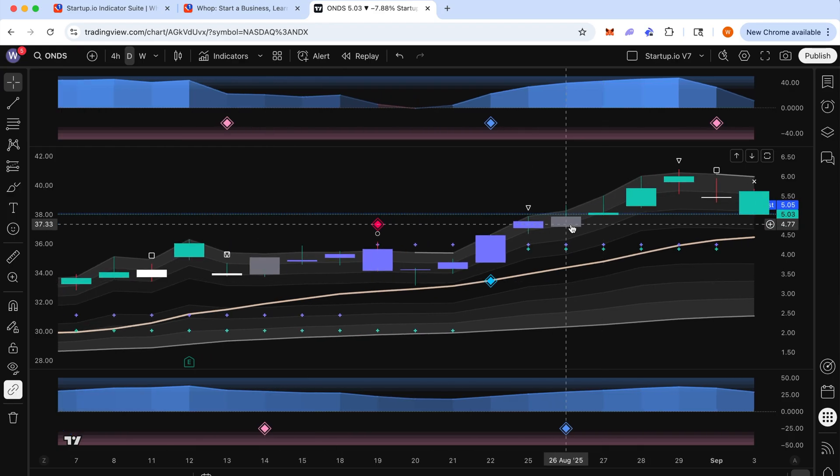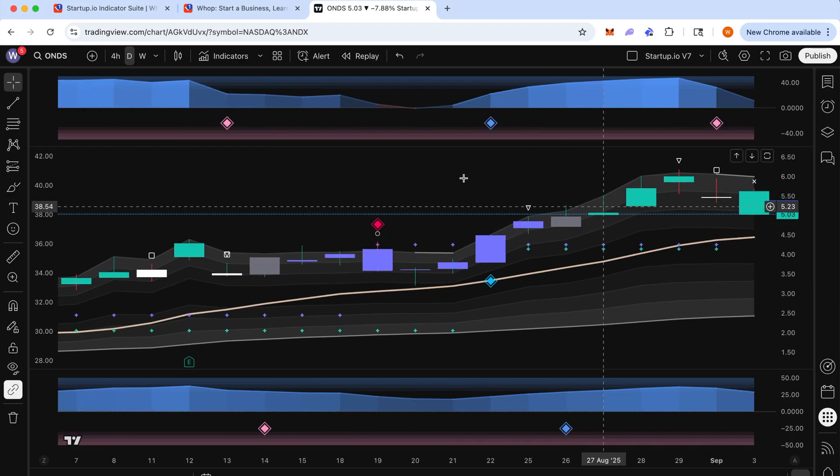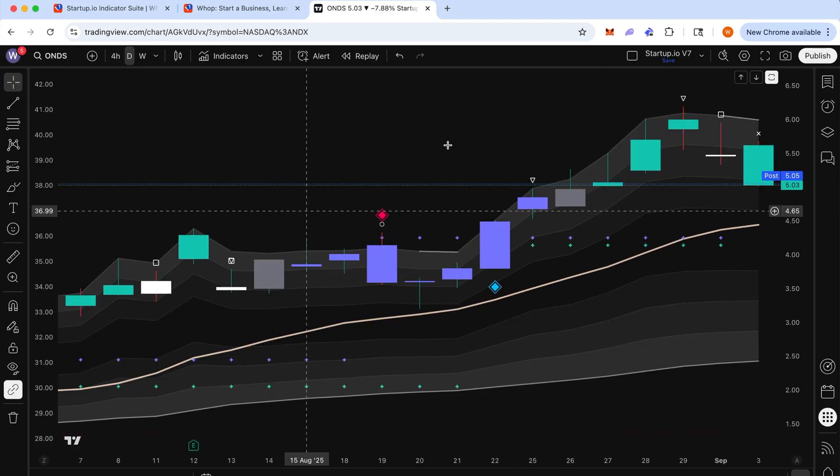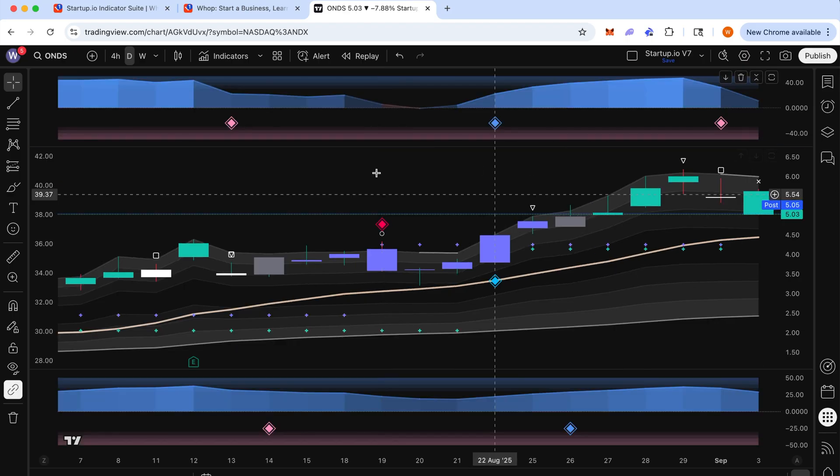You can also just double tap the screen here to expand it, double tap again to minimize it.